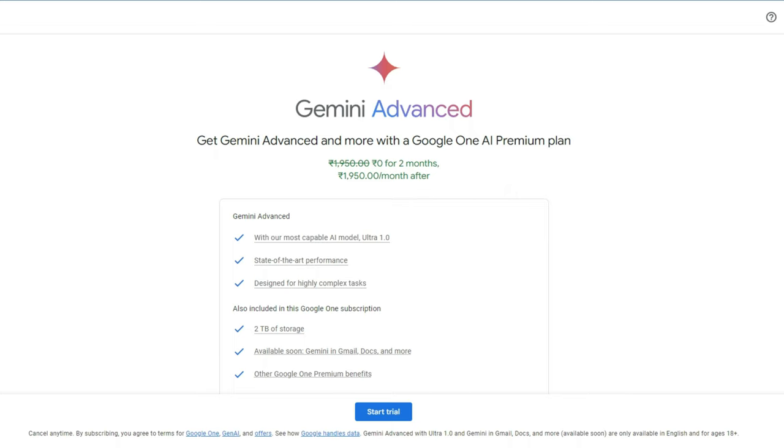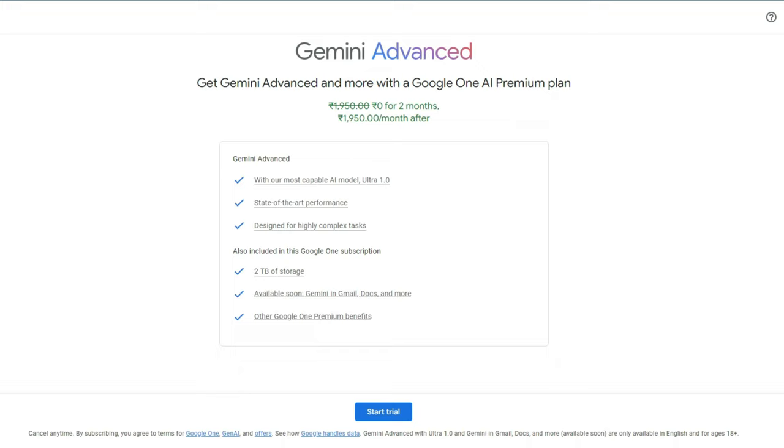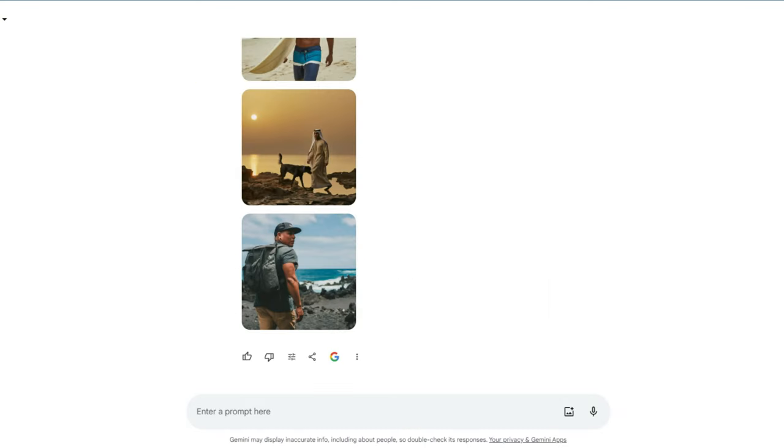For first two months it's free and after that you need to pay per month 1,950 rupees. In addition to Google Advanced, you will get a Google One subscription with 2TB of storage and also you will get the other Google One premium benefits.